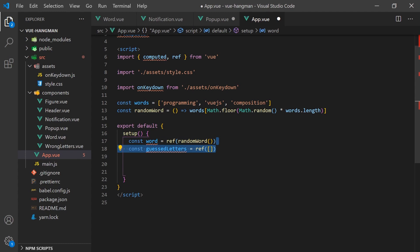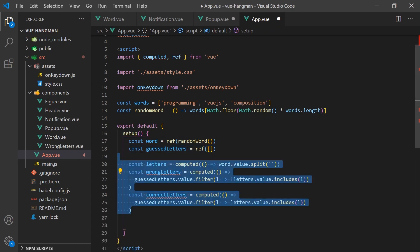Using these variables we just defined, we can create two computed properties that will contain all the letters that are correct or incorrect by simply iterating over each letter in the word to check if it's contained in the array of guessed letters.